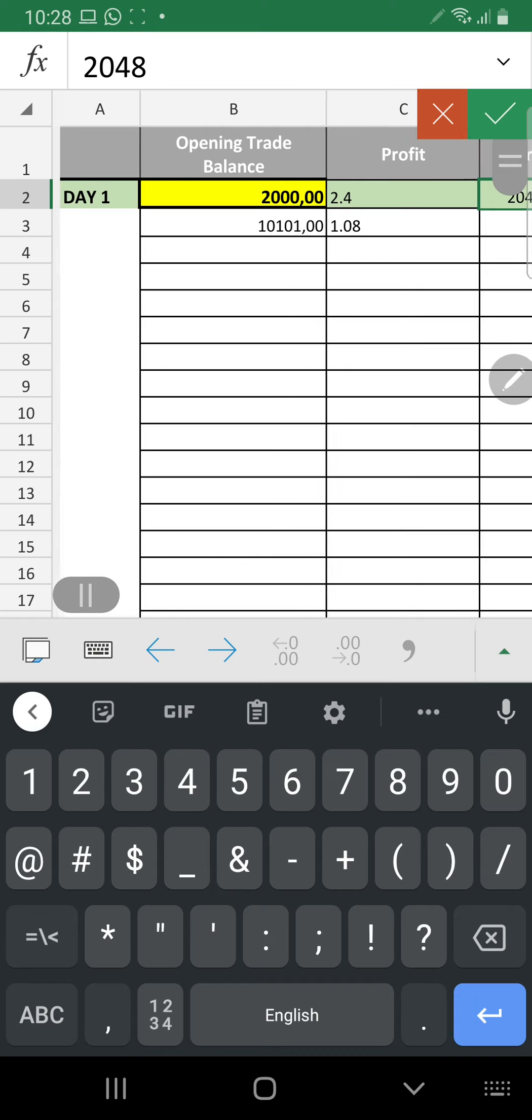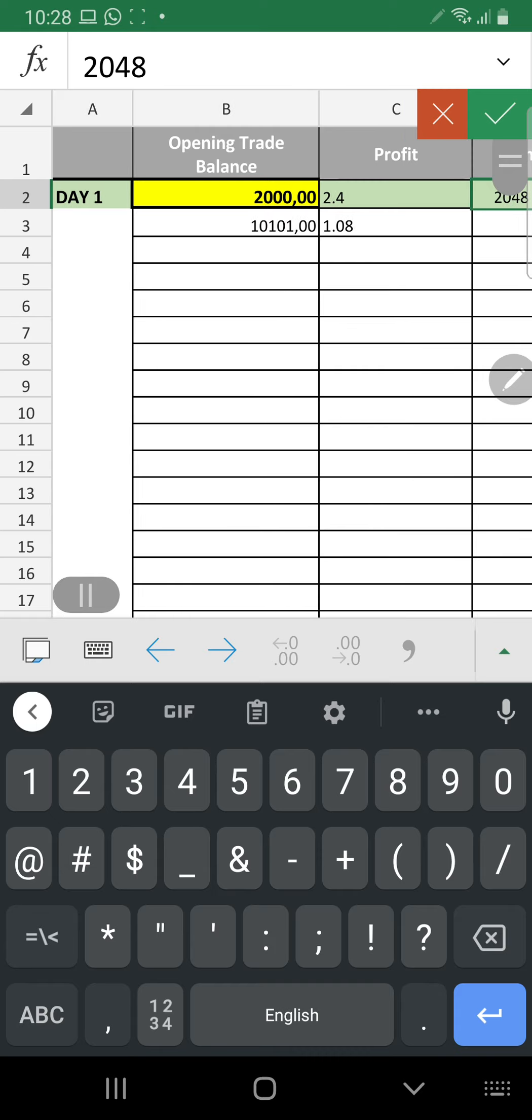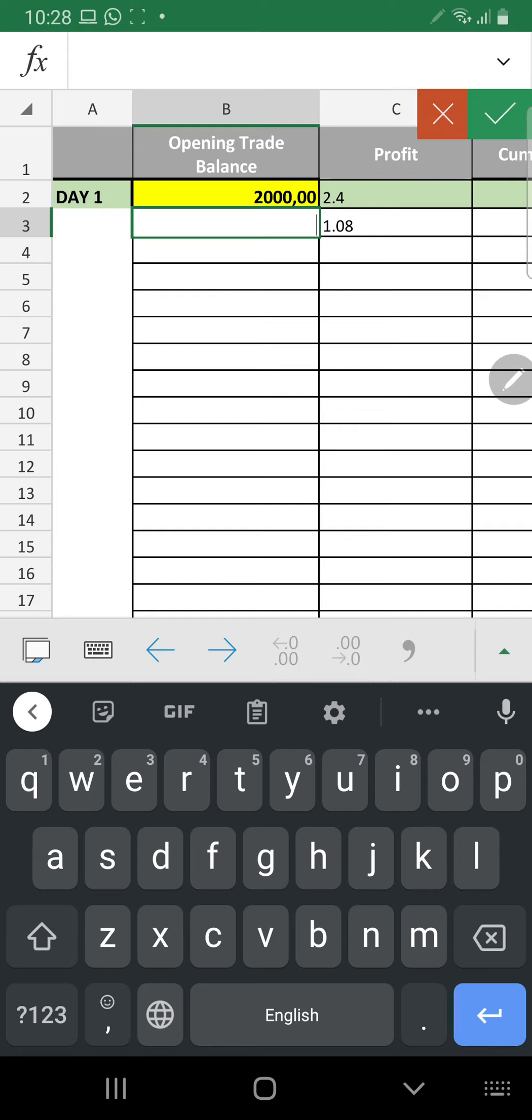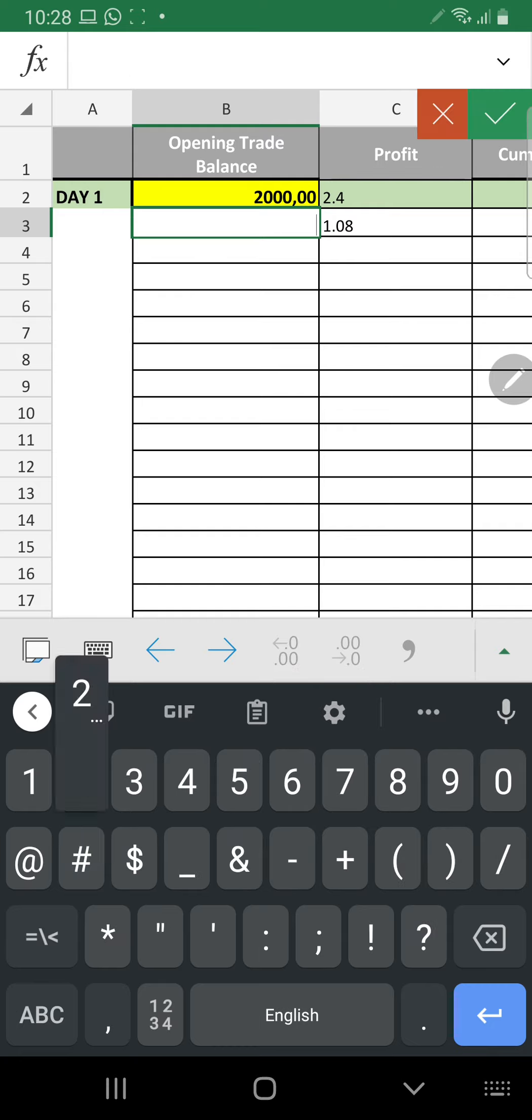So on day 2, we'll obviously start out with 2048.